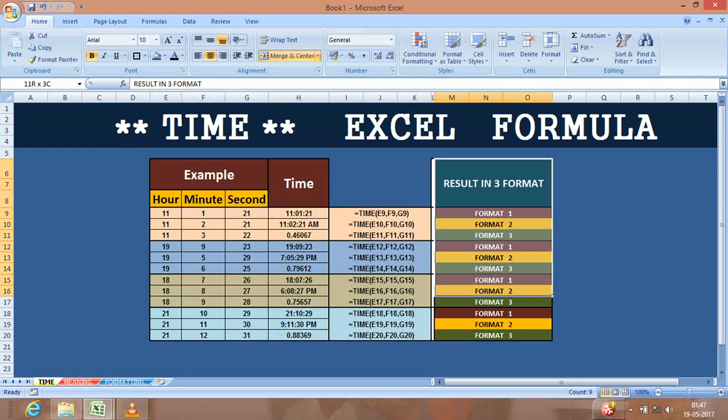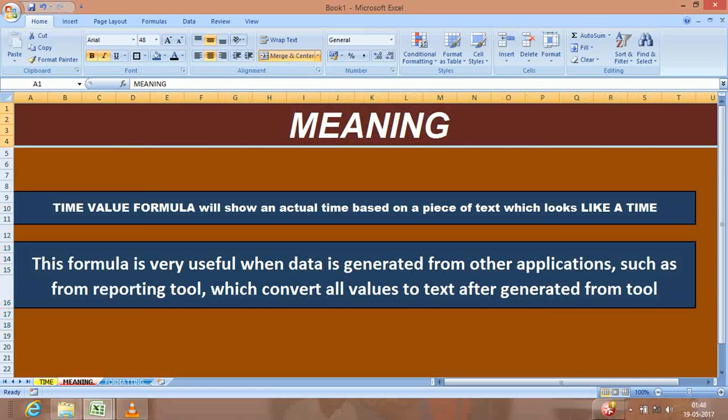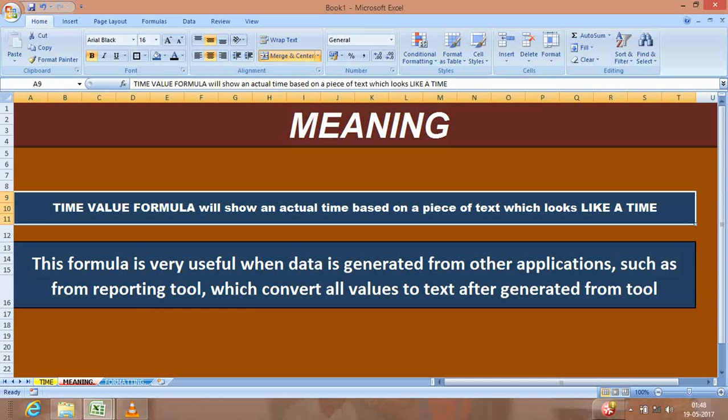And if you require to change it to a value format after combining the three different pieces, you also have that option available if you are using the TIME formula. This is a very basic formula, and as far as formatting is concerned, there is no extra formatting required.